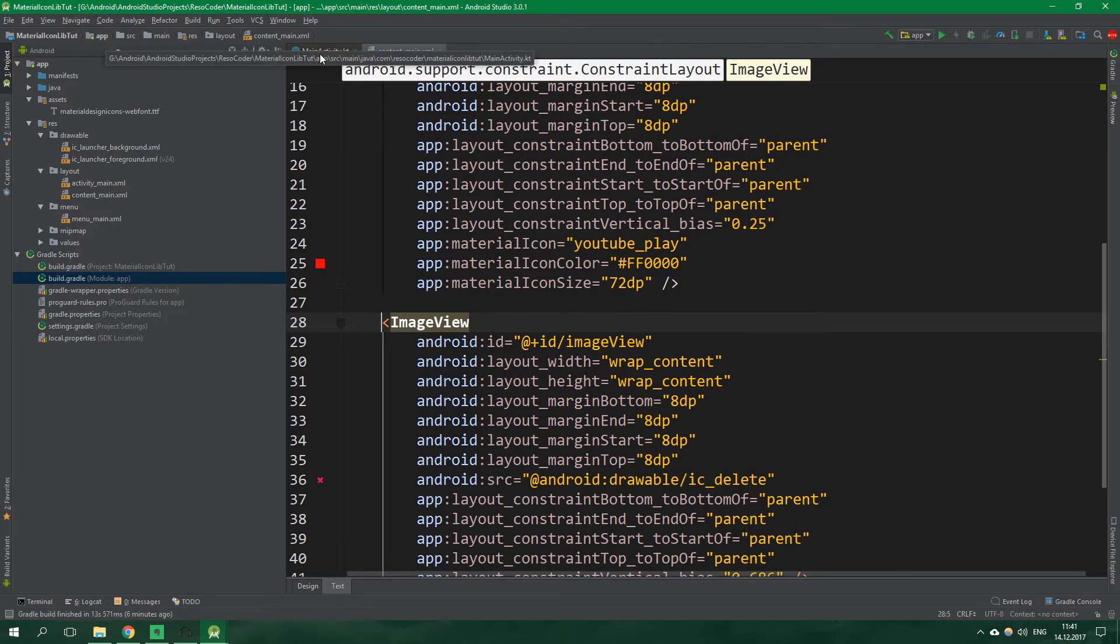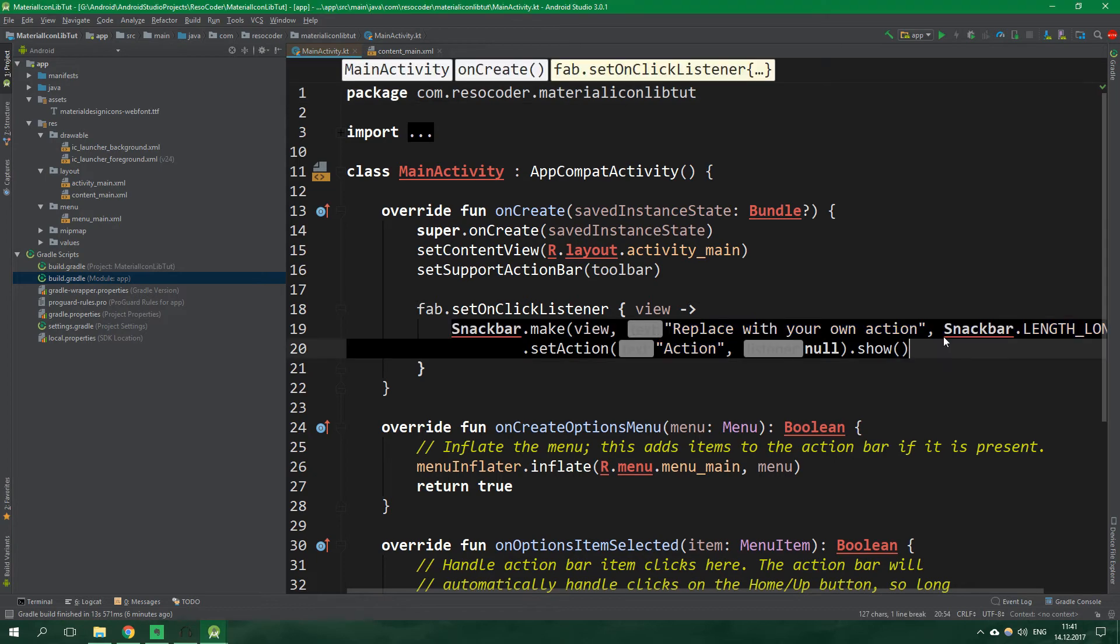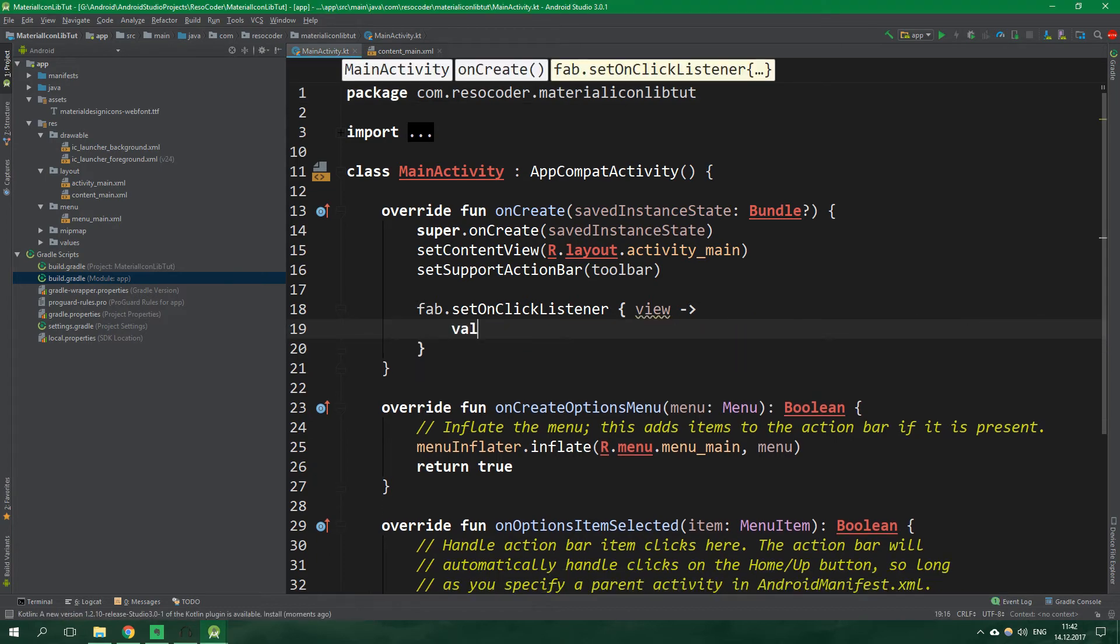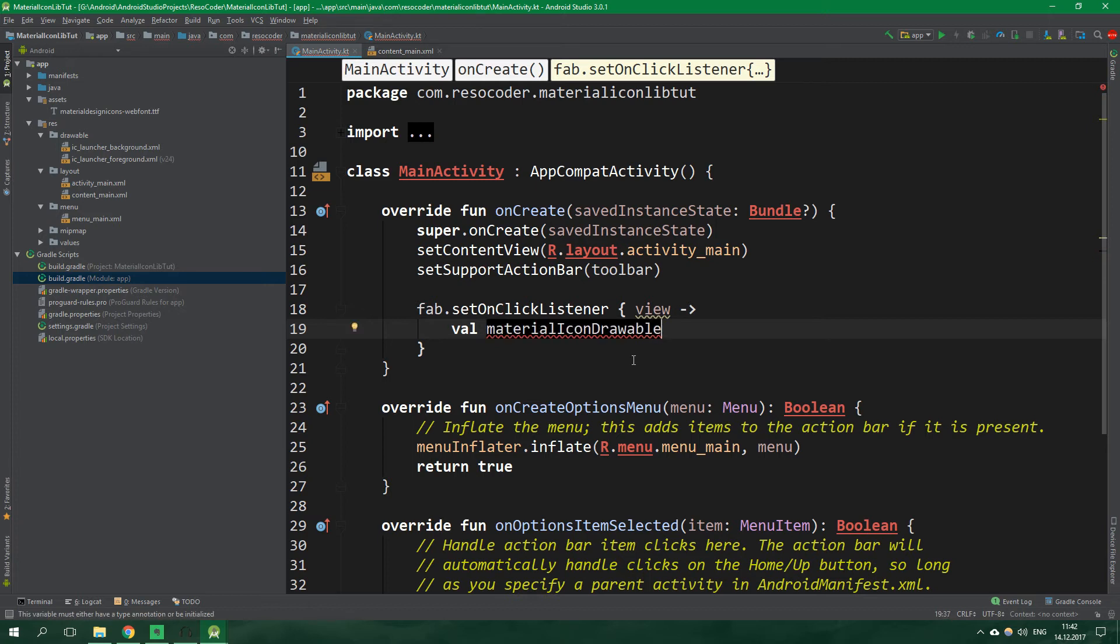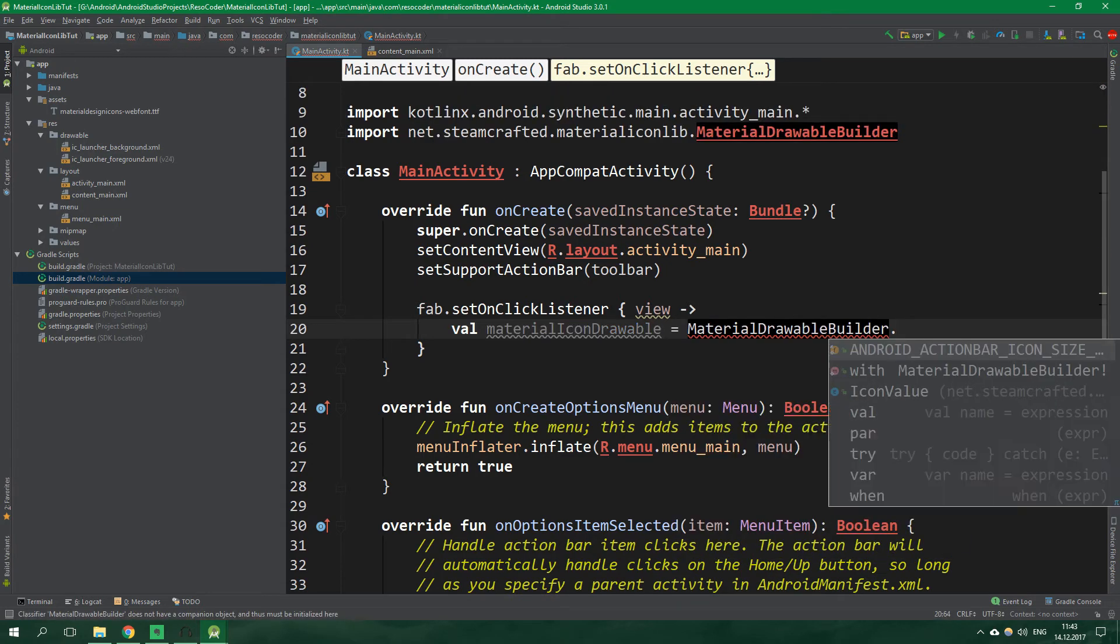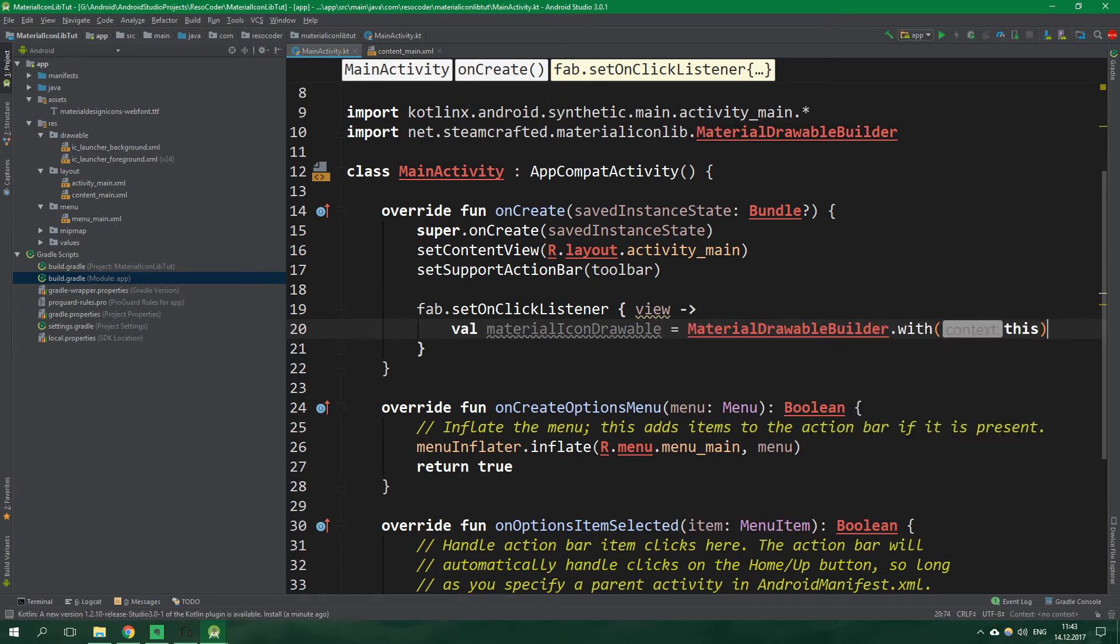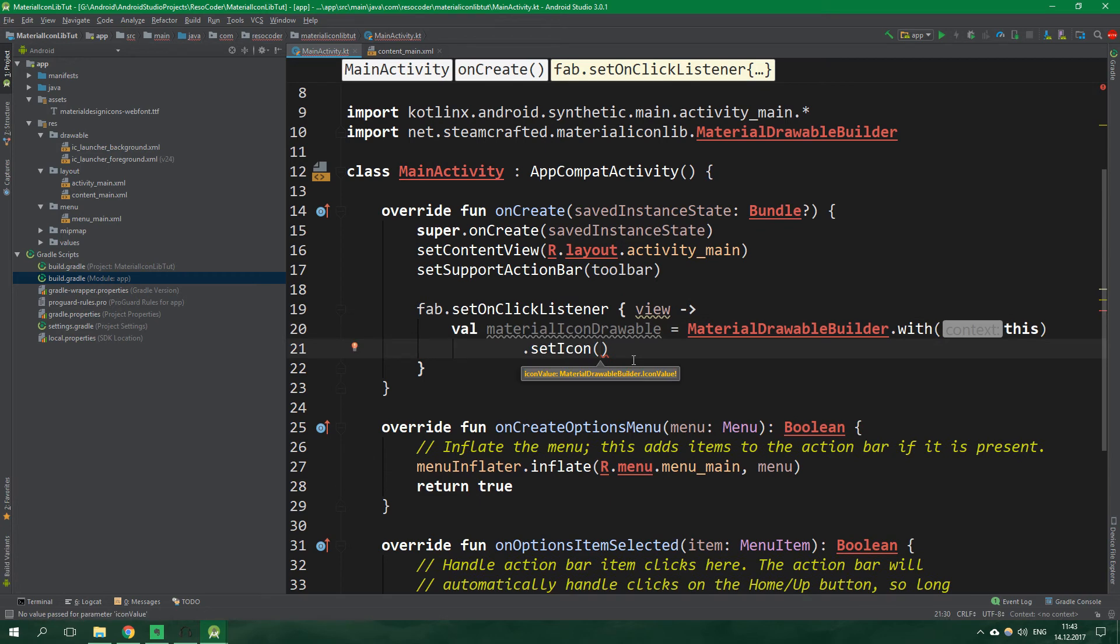Now let's go to the main activity kotlin file and inside floating action button on click listener, let's set material icon drawable to be on the image view. So let's delete this snack bar thing and instead write val for immutable variable, material icon drawable because we need to make a drawable out of the web font first. And this material icon drawable will be created by calling functions on material drawable builder. We want to specify a context so with this and now set icon to be material icon drawable builder dot icon value dot android.